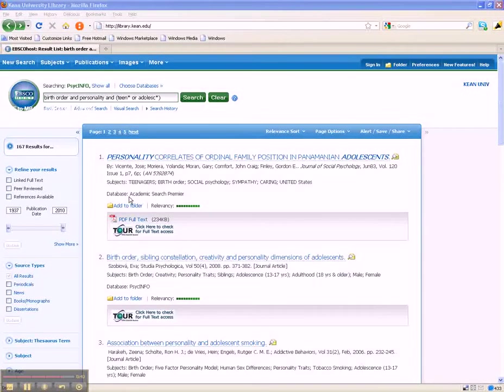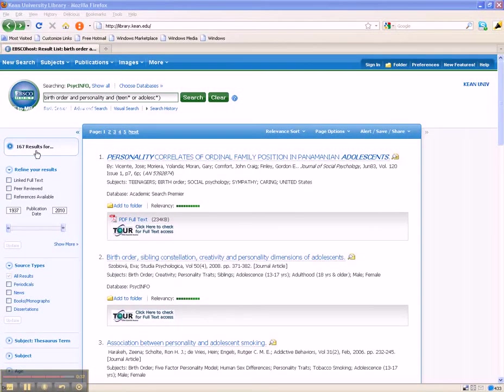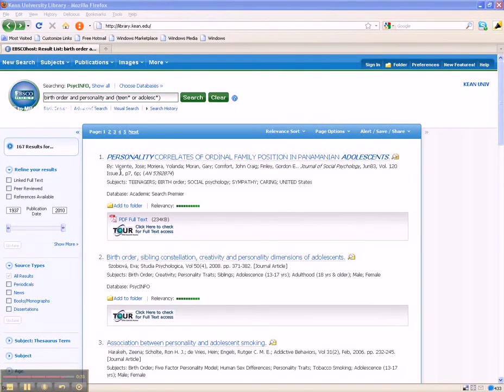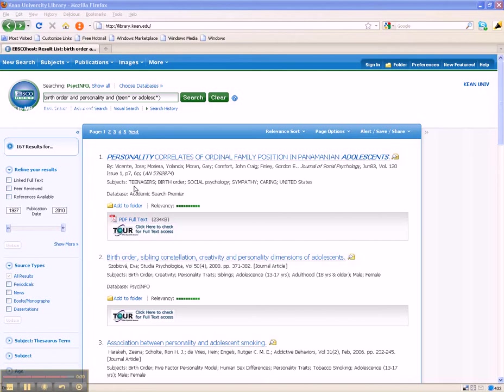Now the database is retrieving 167 articles. We now have lots of opportunities to find articles that are relevant for the research topic. Remember, these strategies will work in other non-EBSCO databases too.